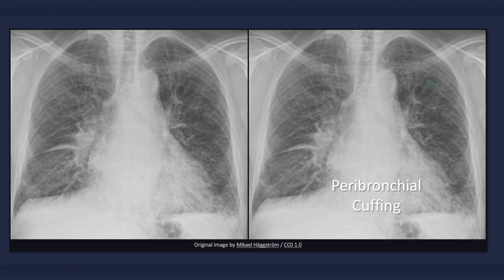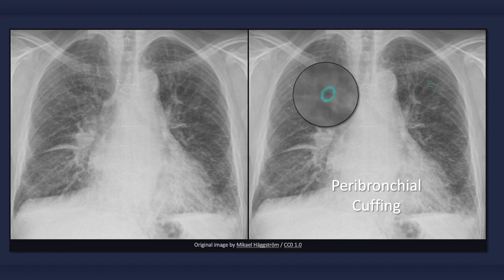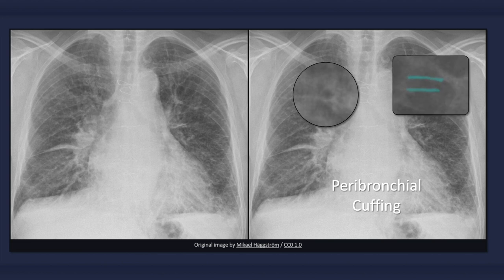Peribronchial cuffing is another discrete finding, which occurs due to edema of the bronchial wall. When viewed head on, it appears as a donut or a ring. When viewed tangentially — that is, from the side — it appears as two parallel lines, which to some extent resemble tram tracks. Note that peribronchial cuffing can occur in other conditions as well, such as chronic bronchitis.